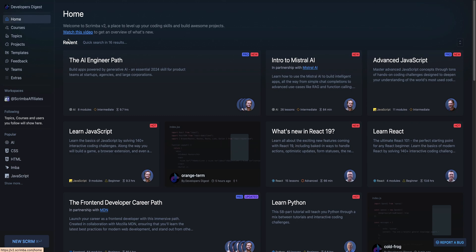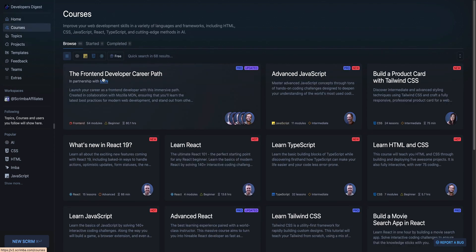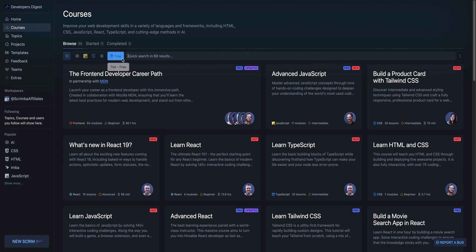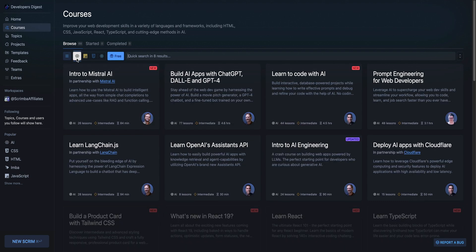As soon as you go over to Scrimba, you'll see a number of different featured courses here. And what you can also do is you can check out the course view and then you can go through and you have the ability to search for free courses.